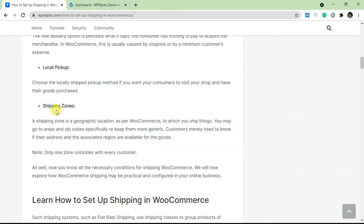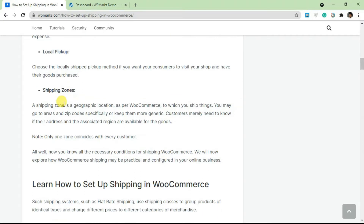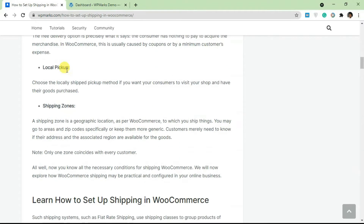The last terminology you need to know is shipping zones. A shipping zone is a geographical location where your products can be shipped to. You can specify a shipping zone with a country name, or go very specific with zip codes or area names. WooCommerce makes it very easy to pinpoint certain locations down to their zip code.